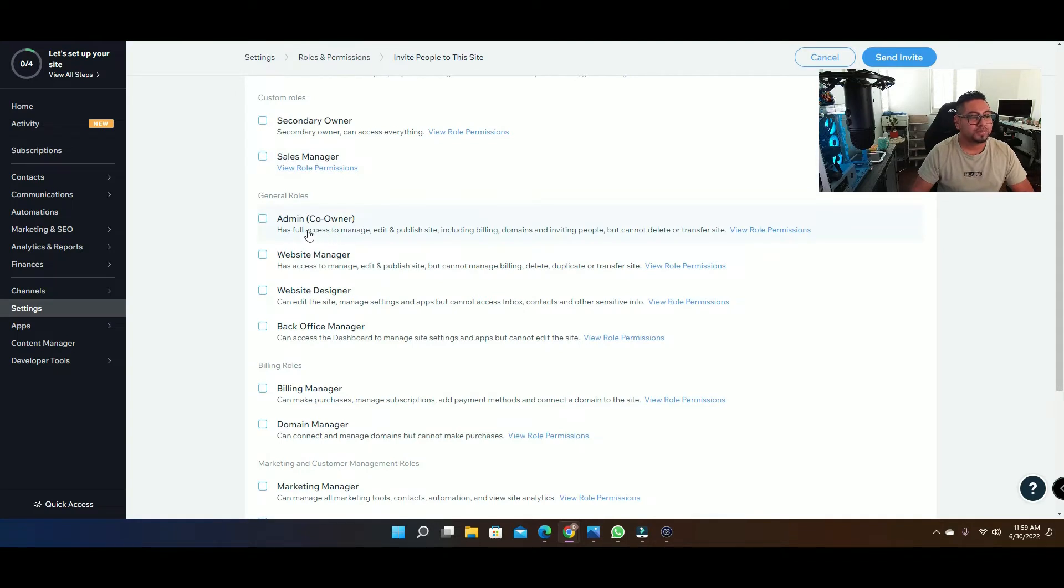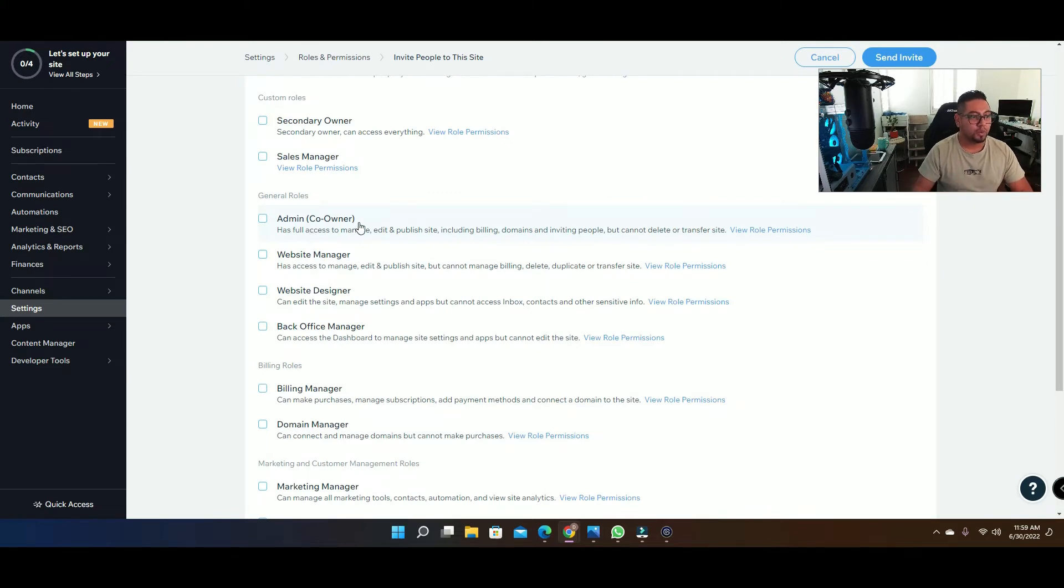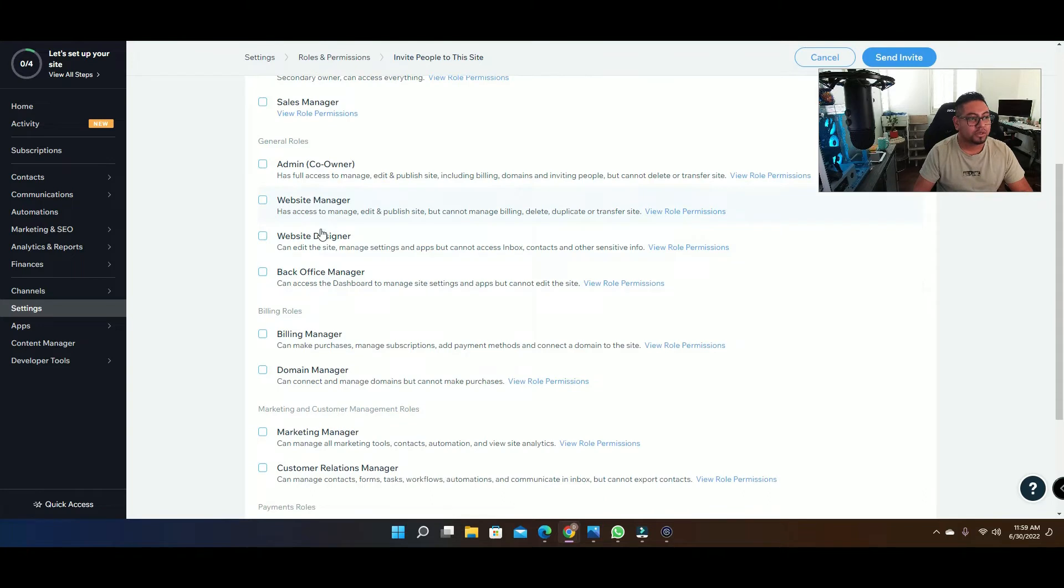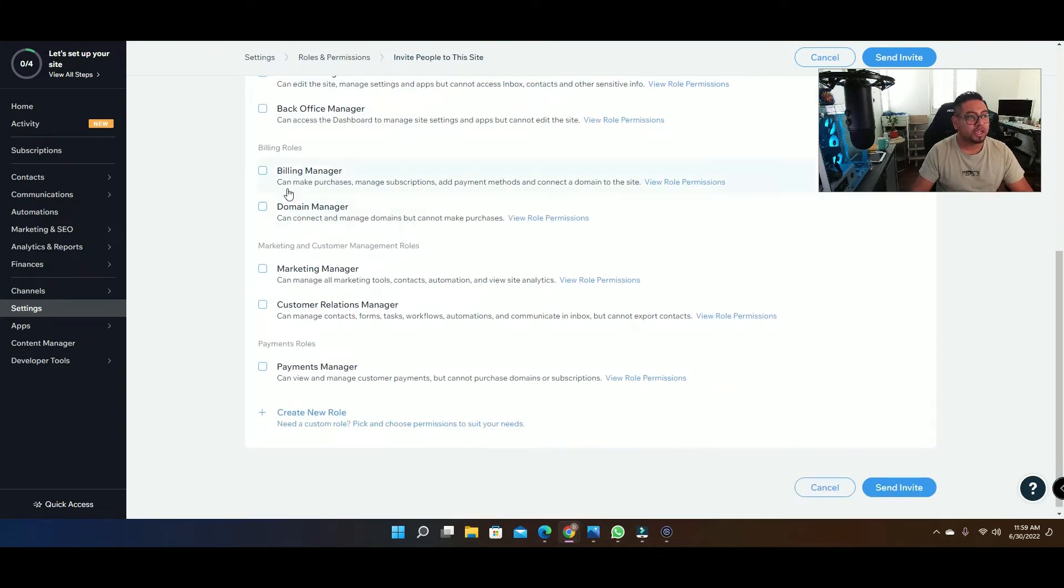For somebody that you want to have access to the front end of the website like the editor in the back, then you're gonna do admin. And then if you just want them to be able to edit the site without accessing the back end, you're gonna do website manager or website designer.